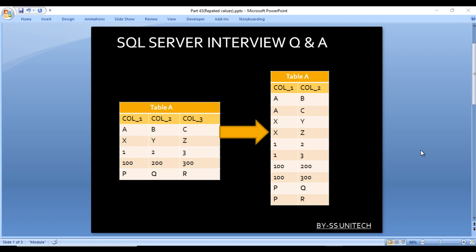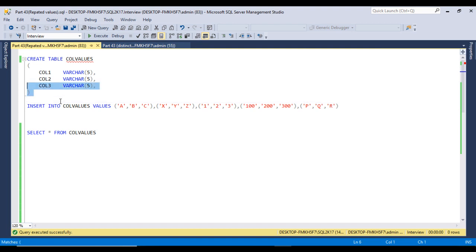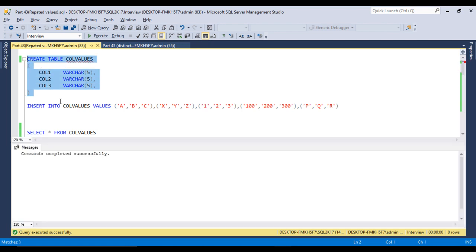Let's move to SQL Server Management Studio where we will write the query to get this output. I am using SQL 2017, but this query will work for all versions. First, I will execute the create table script to create the table. Command completed successfully — the table is created successfully.